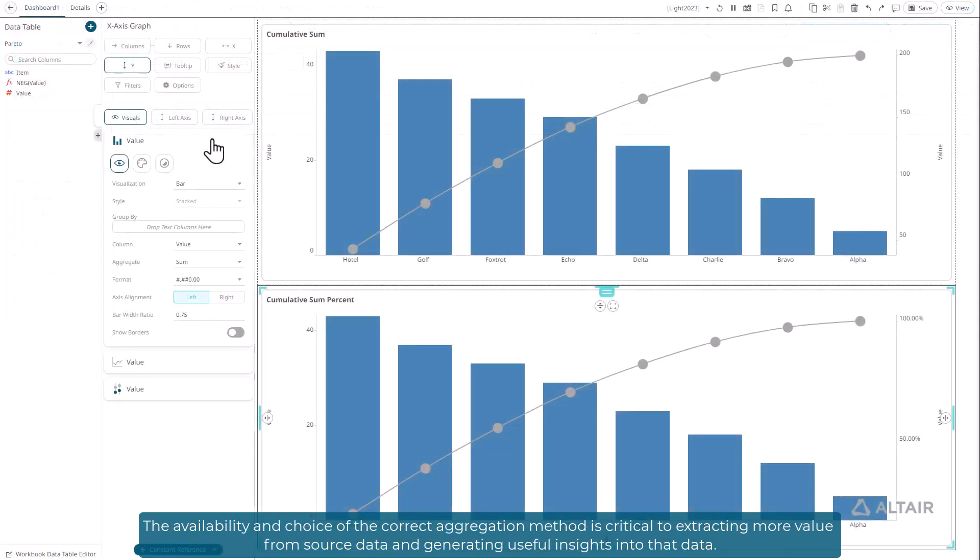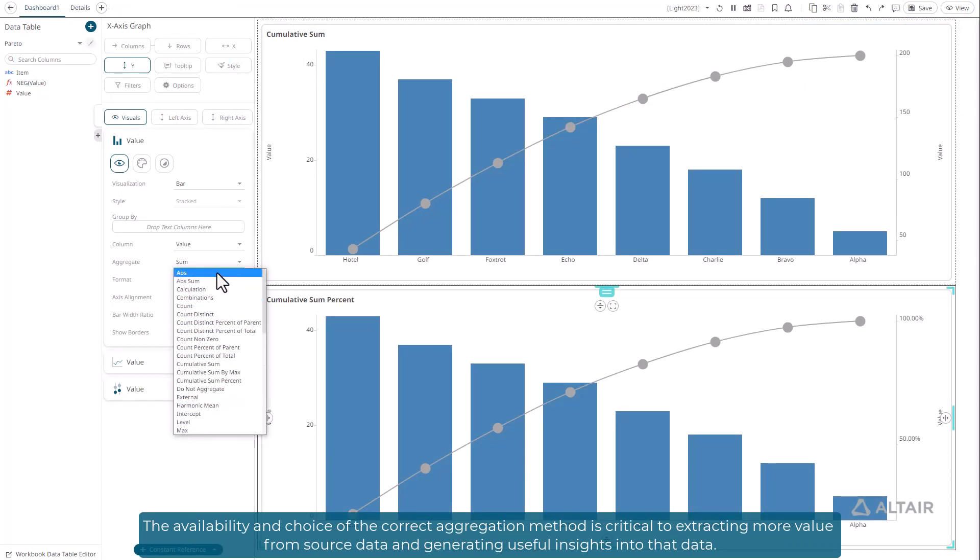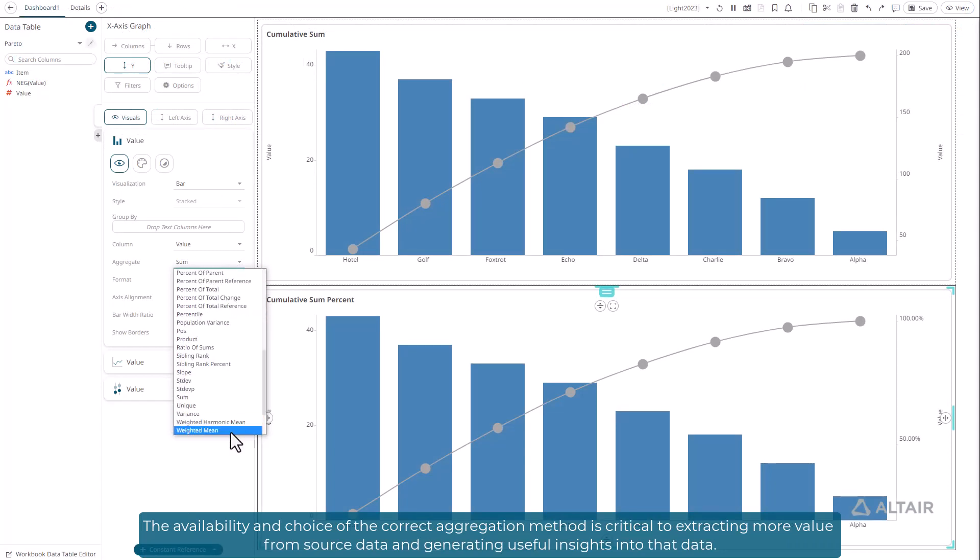The availability and choice of the correct aggregation method is critical to extracting more value from source data and generating useful insights into that data.